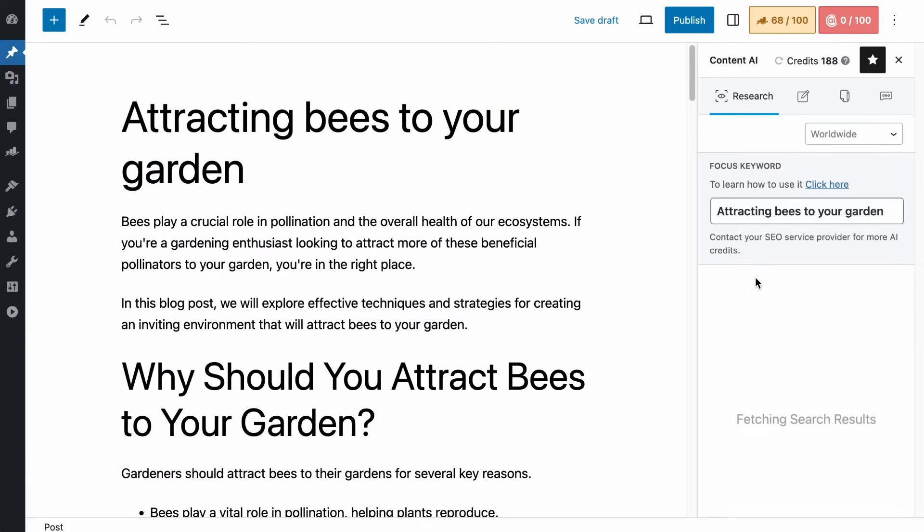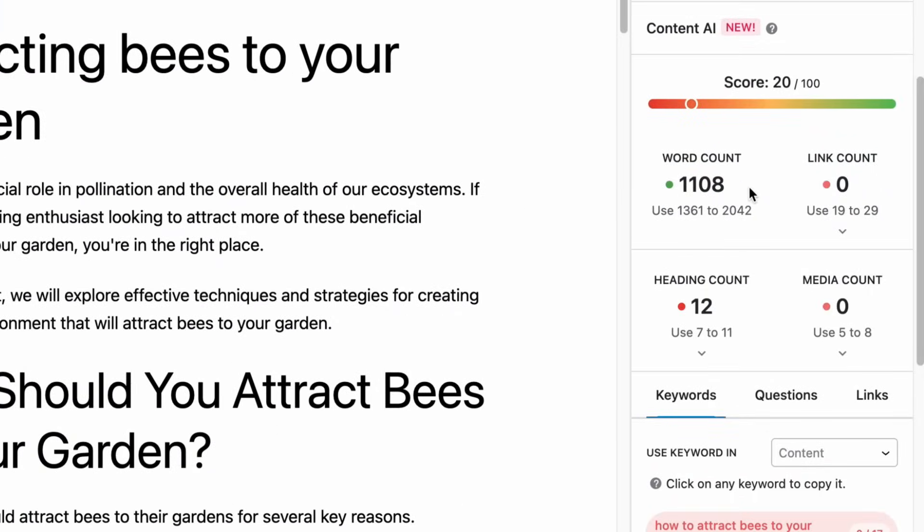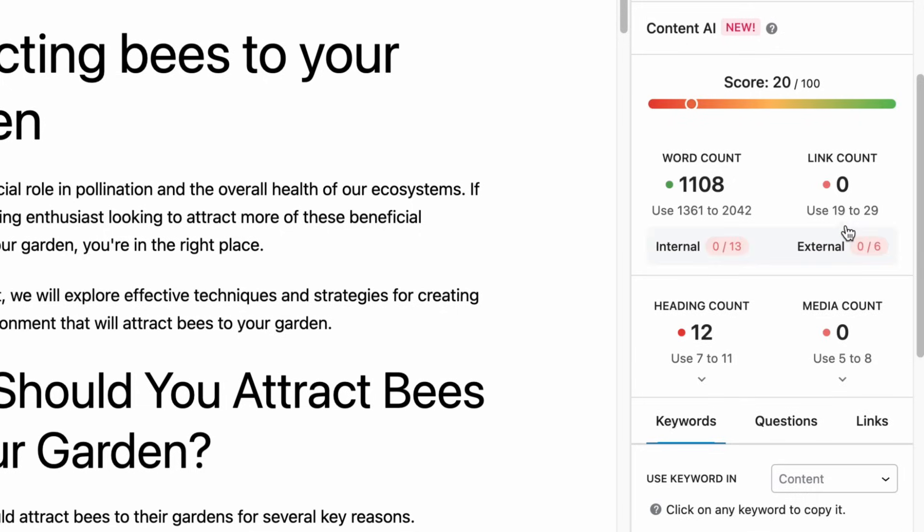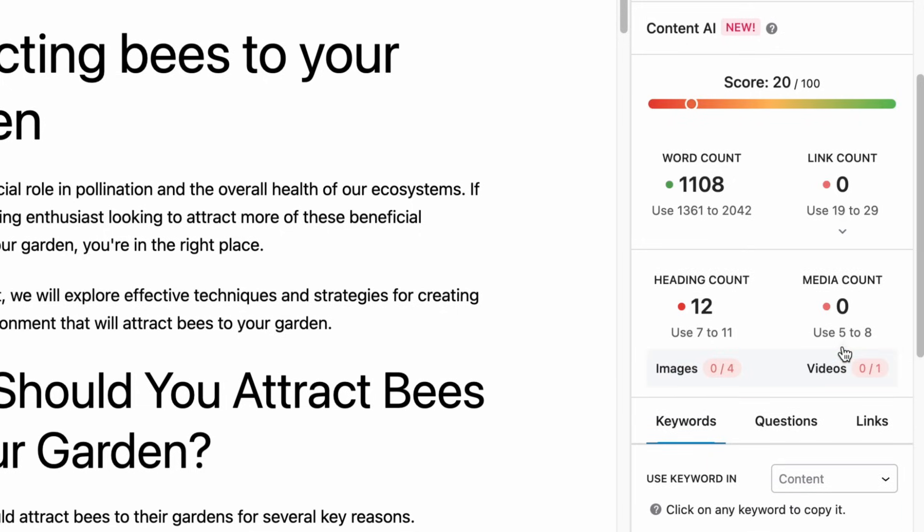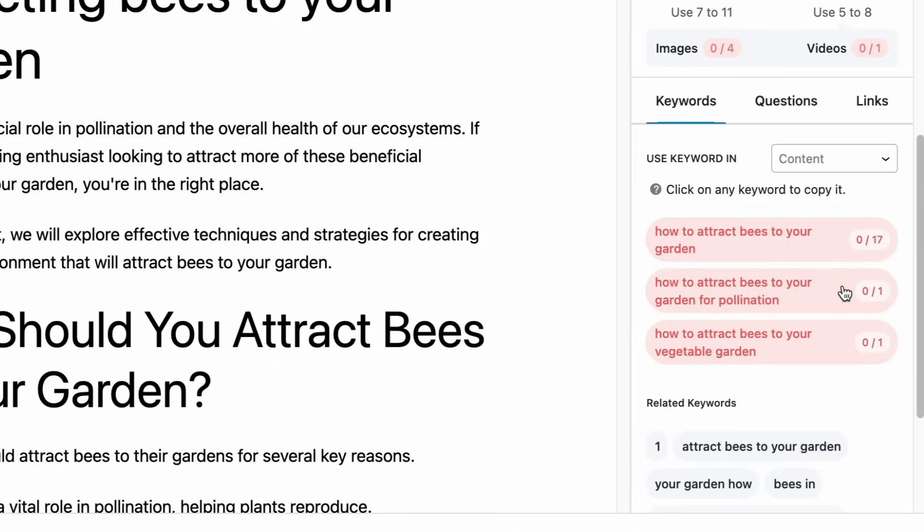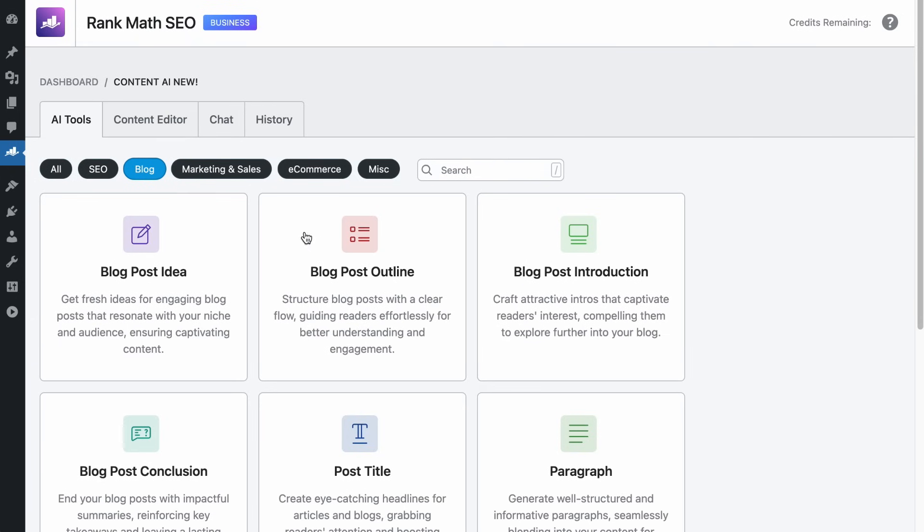When researching your topic on Content AI to optimize for SEO, we will give you smart suggestions like how long your content should be, how many internal and external links you should include, the heading count, number of images and videos, what keywords you should include, and even external links to credible sources so that your content can rank better.